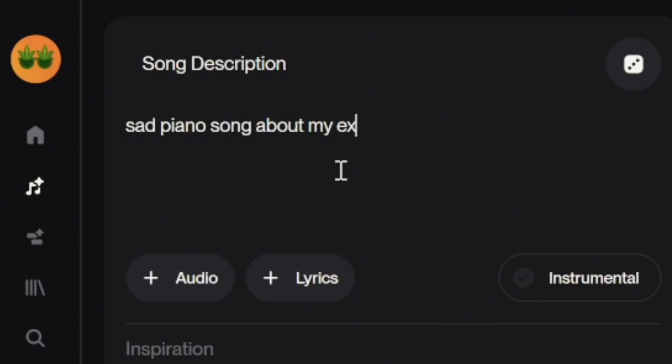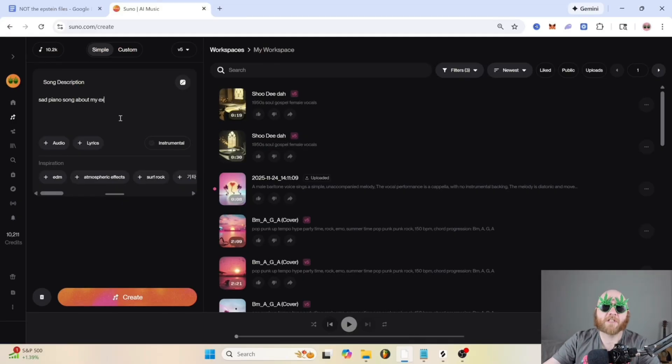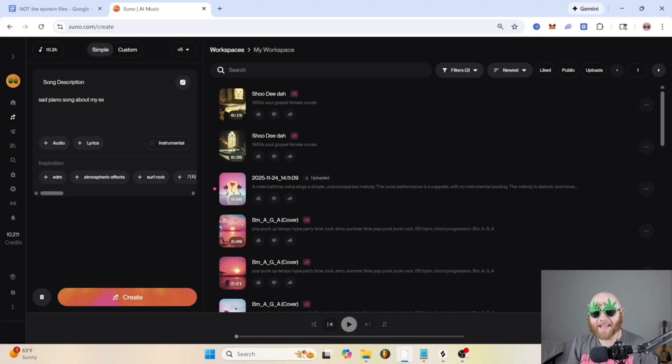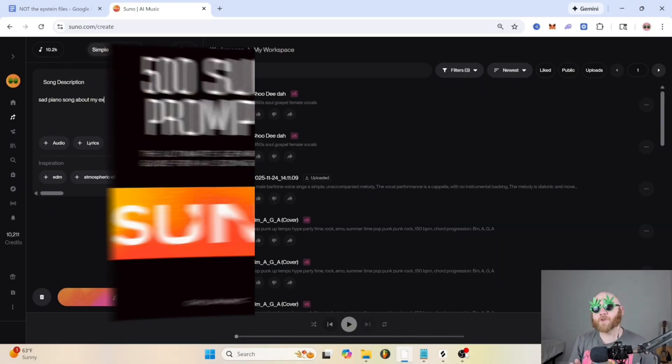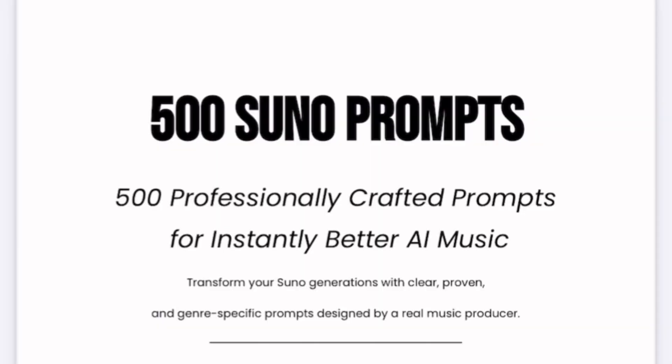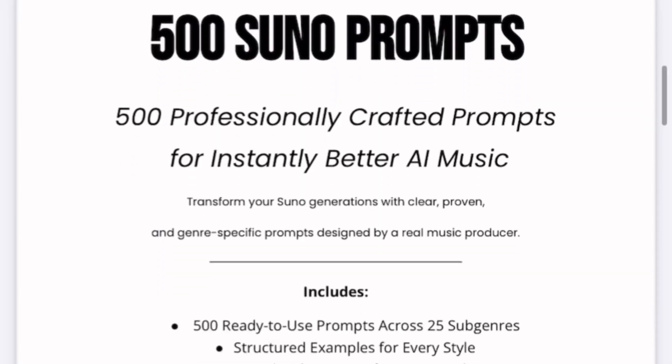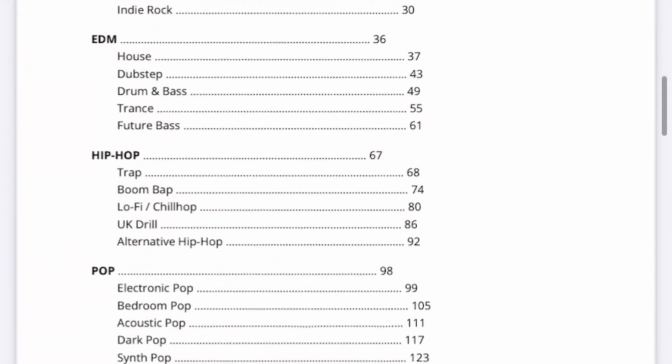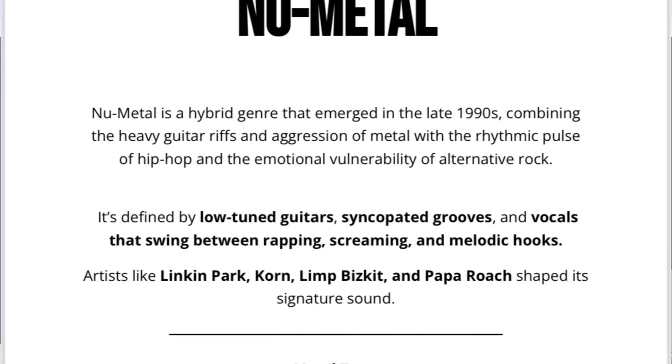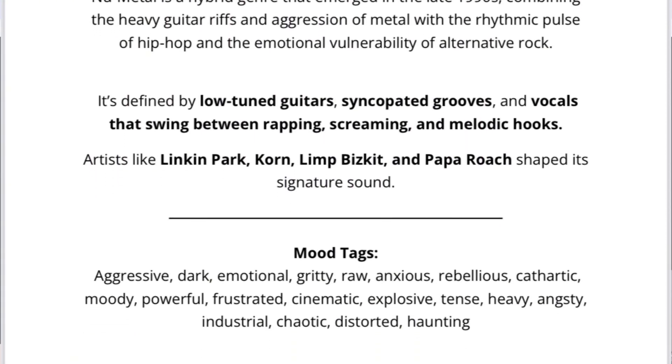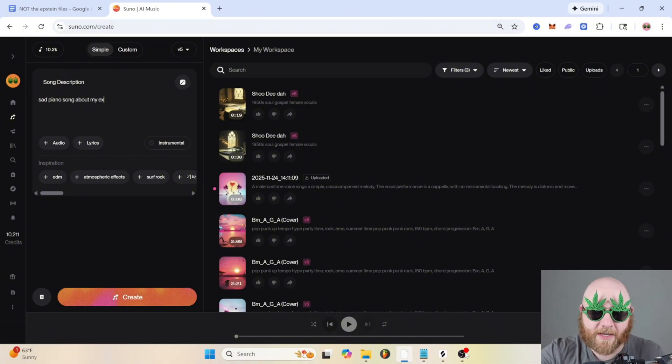Let's start with text. Most people would type something like 'sad piano song about my ex.' So we're going to reshape this using the formula GMIV, which stands for Genre, Mood, Instruments, and Vocals. If you want an easy way to remember the GMIV formula, I have this ebook called 500 Suno Prompts which comes with 500 ready-to-use prompts across 25 different sub-genres, and it includes tags for the genre, mood, instrument, and vocals across every single one of those genres.